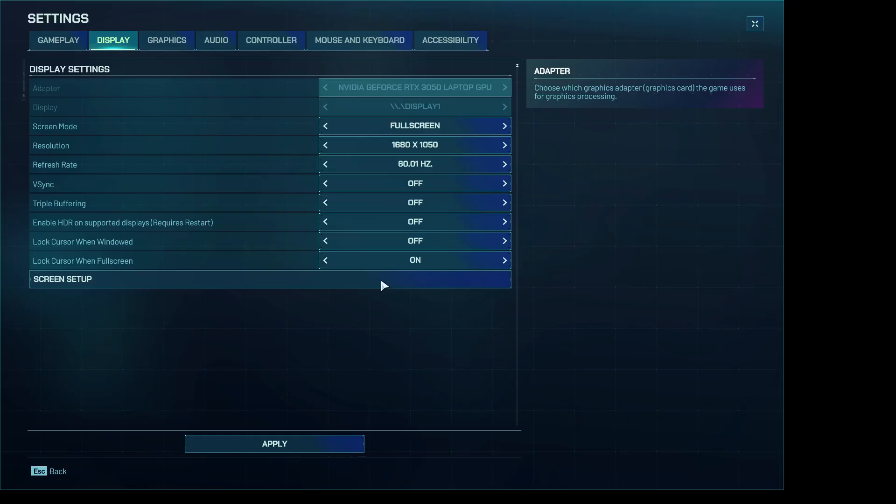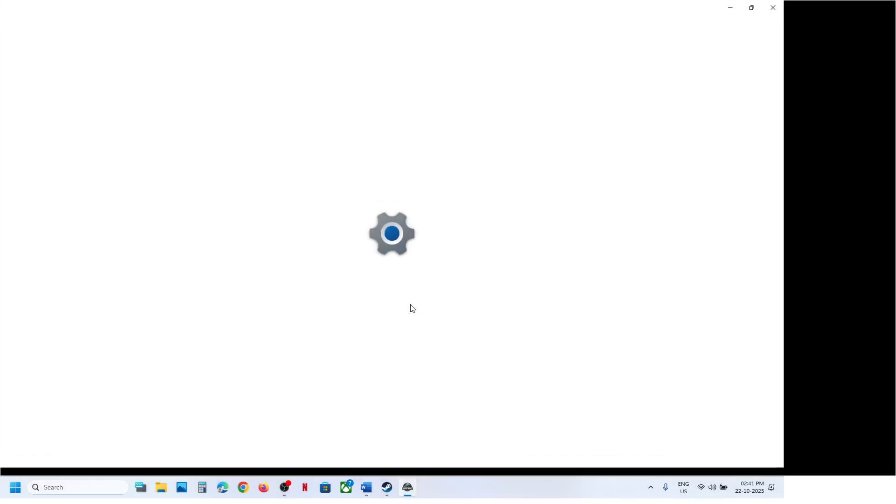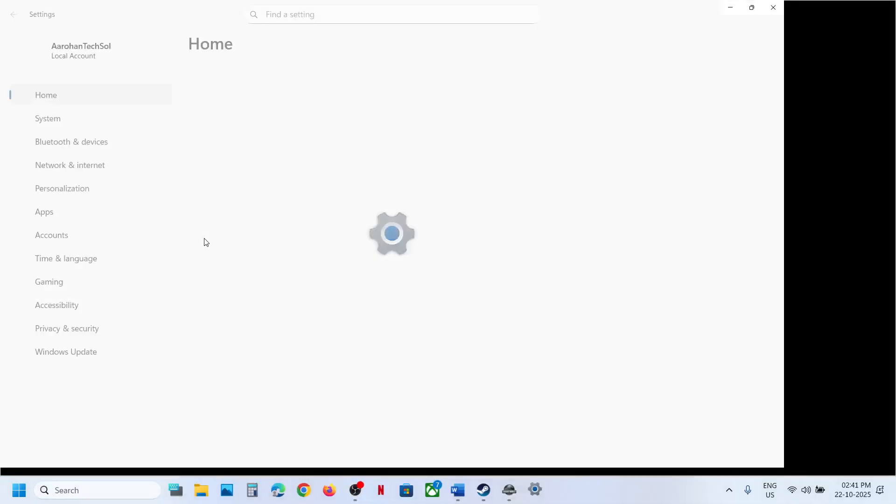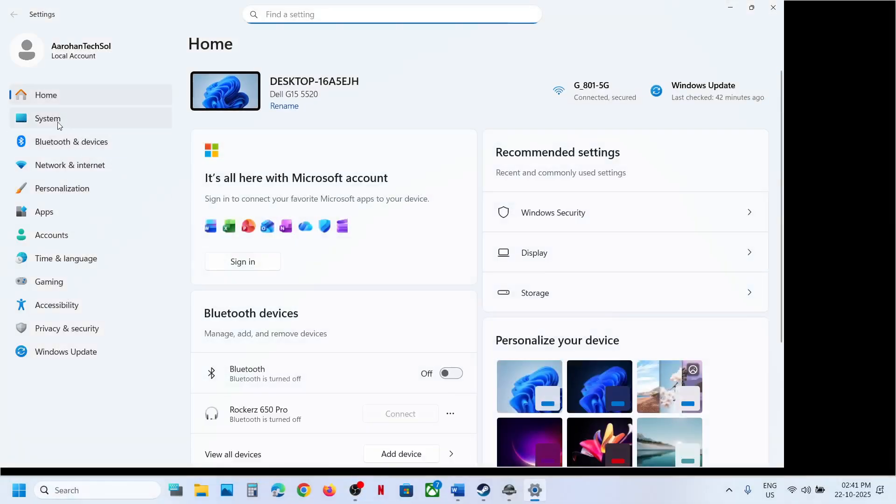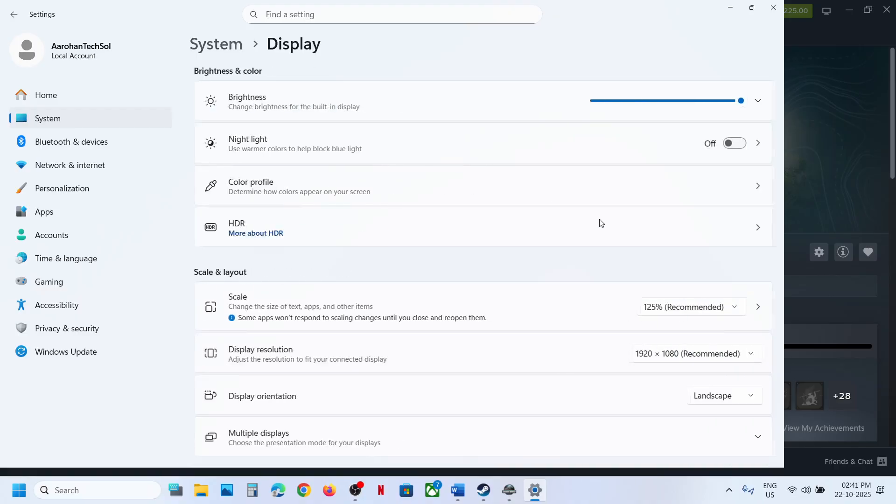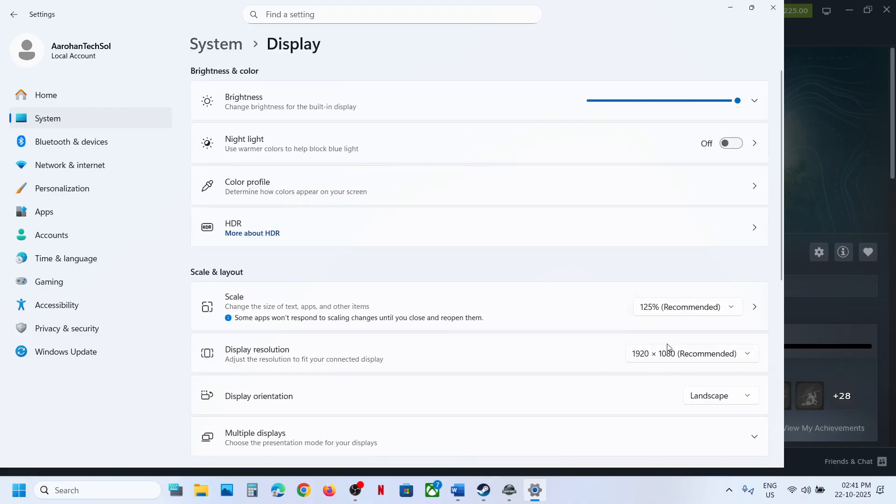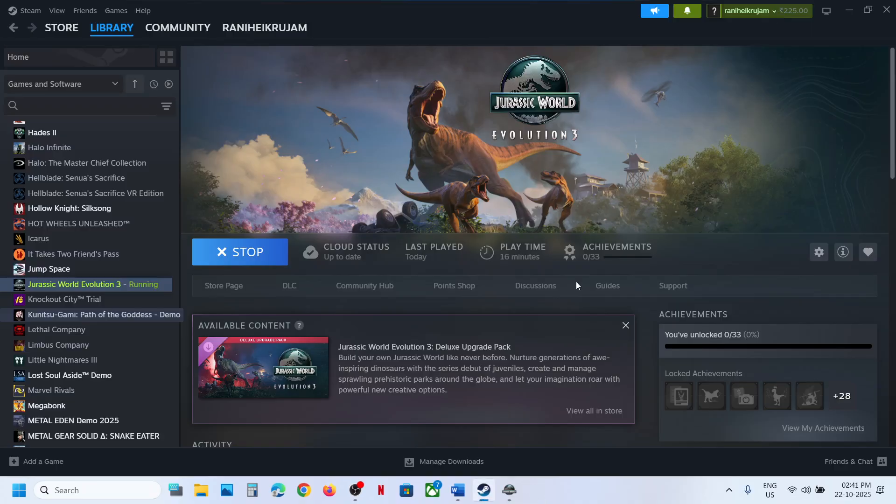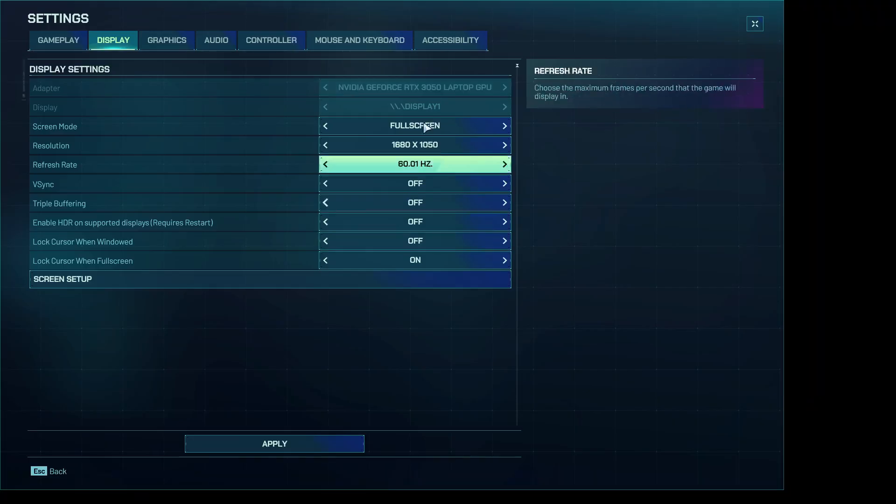In my case, I'm using Windows settings. You can go to System and then go to Display. For me, the display resolution for my monitor is 1920 into 1080p. This is the recommended one, so you can set the same resolution.